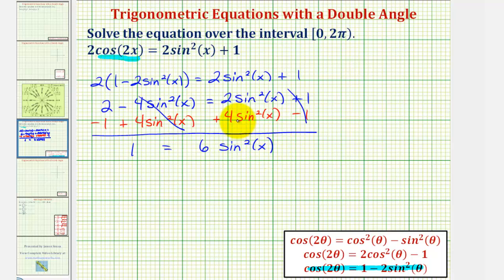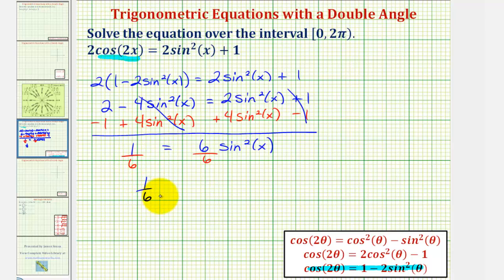Now we'll isolate sine squared x by dividing both sides by six, which gives us one-sixth equals sine squared x.